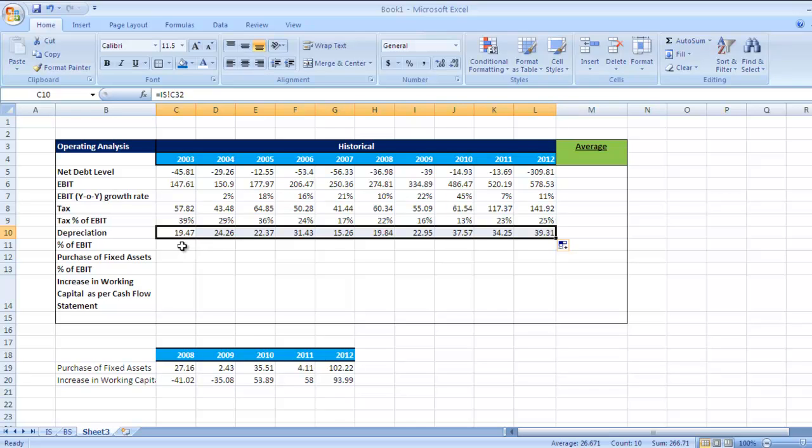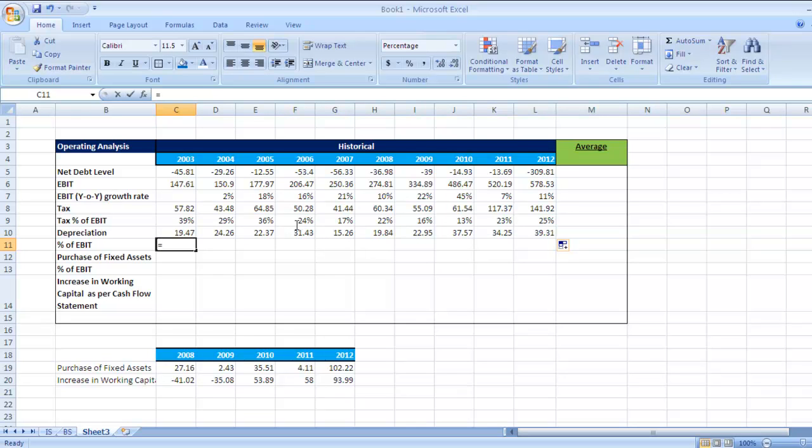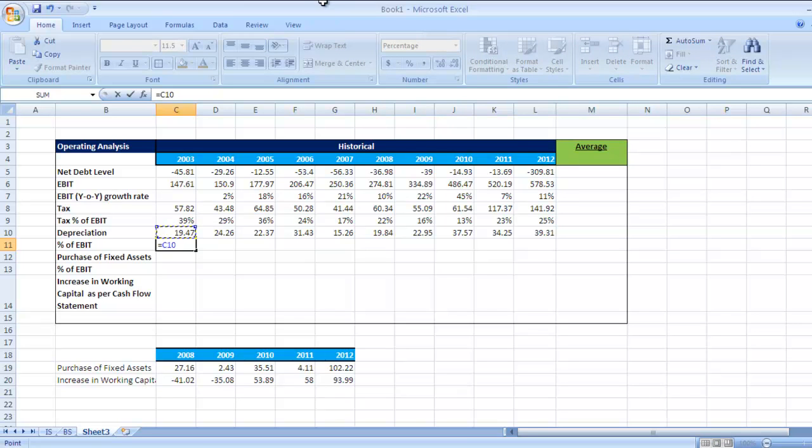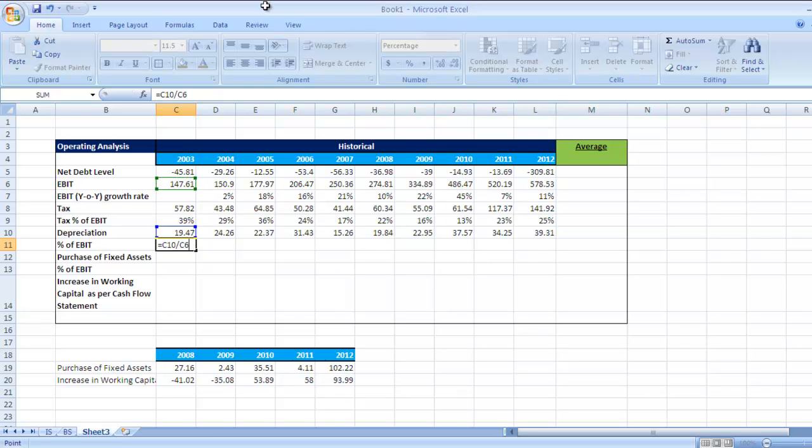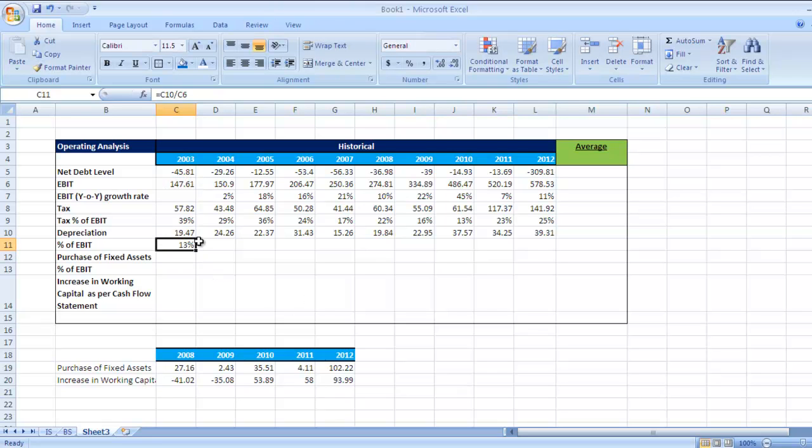Now we want to check depreciation as a percentage of EBIT. Select the depreciation figure, divide it by EBIT. Where is EBIT? Here it is. Press enter. So 13% of EBIT is depreciation in 2003.